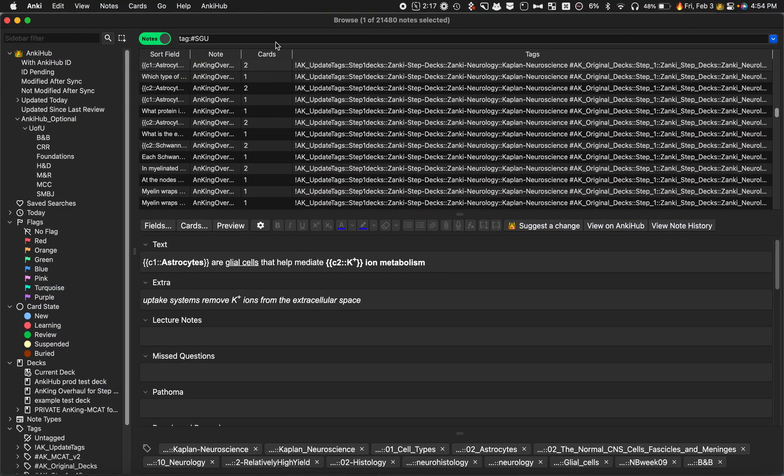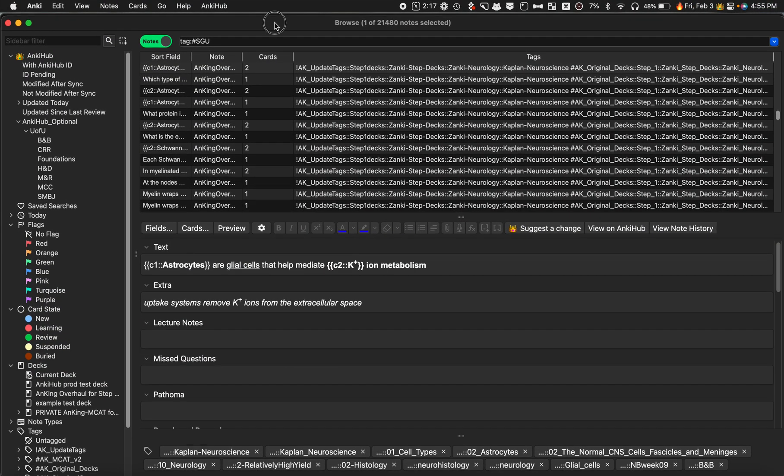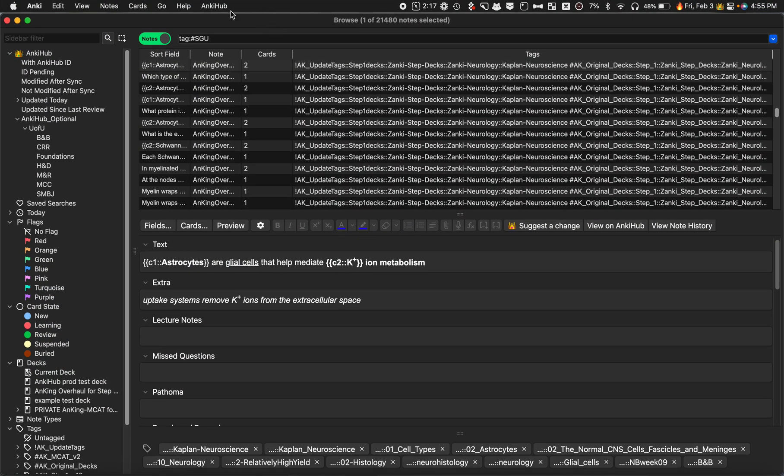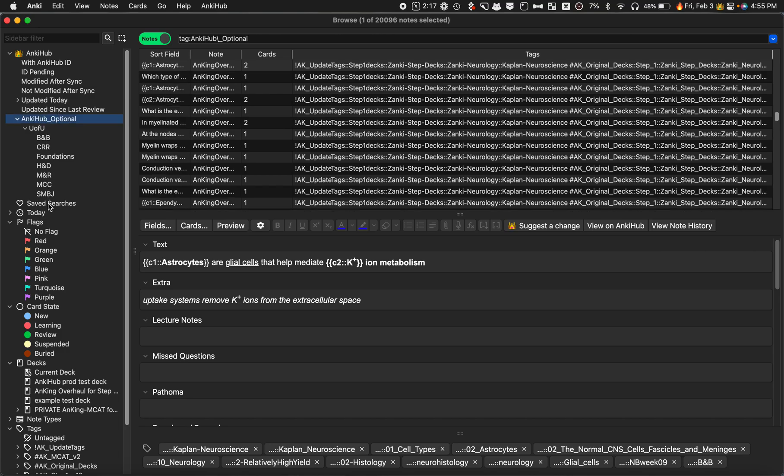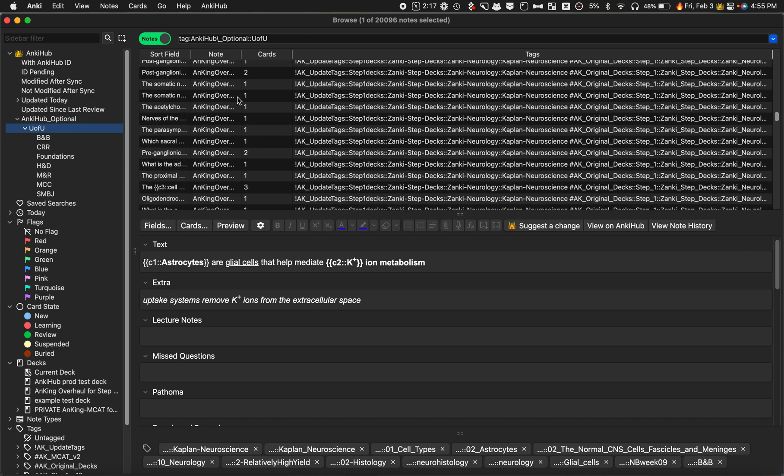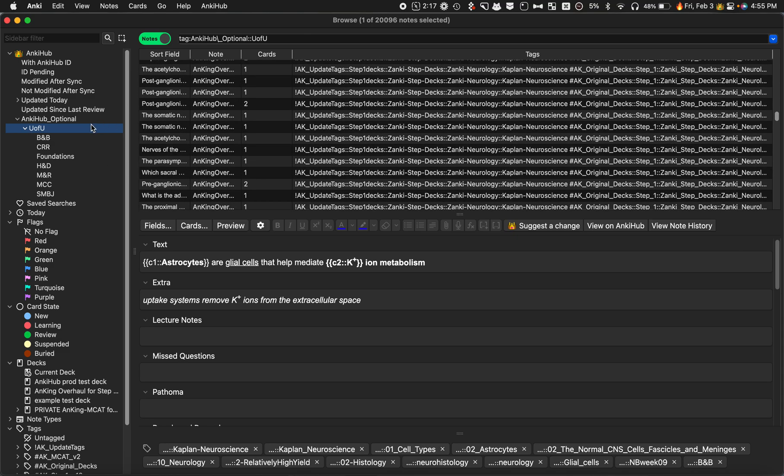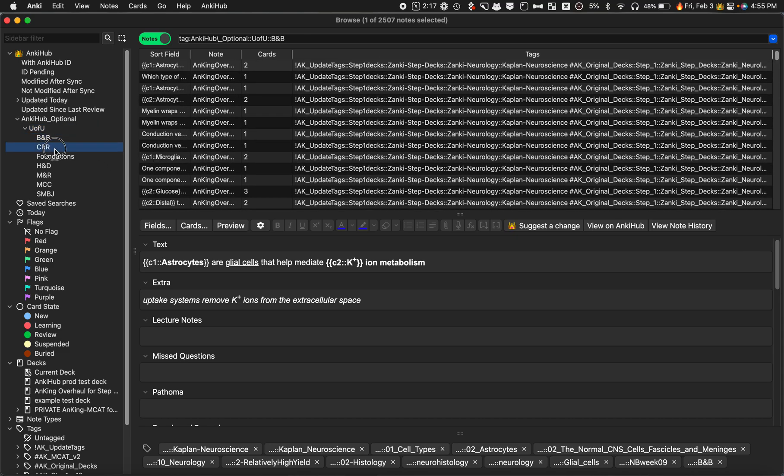Now if I come over to Anki, once you've synced Ankihub, which I've already done, it will download these tags. You can see I have 20,000 notes that have tags for the University of Utah, so it does take a little bit to download at first, but now I have all of these tags.